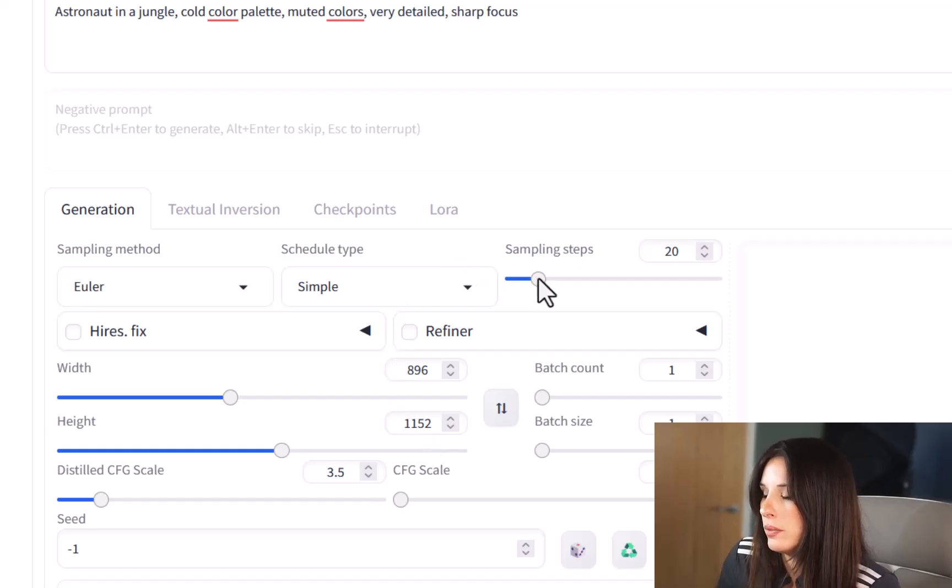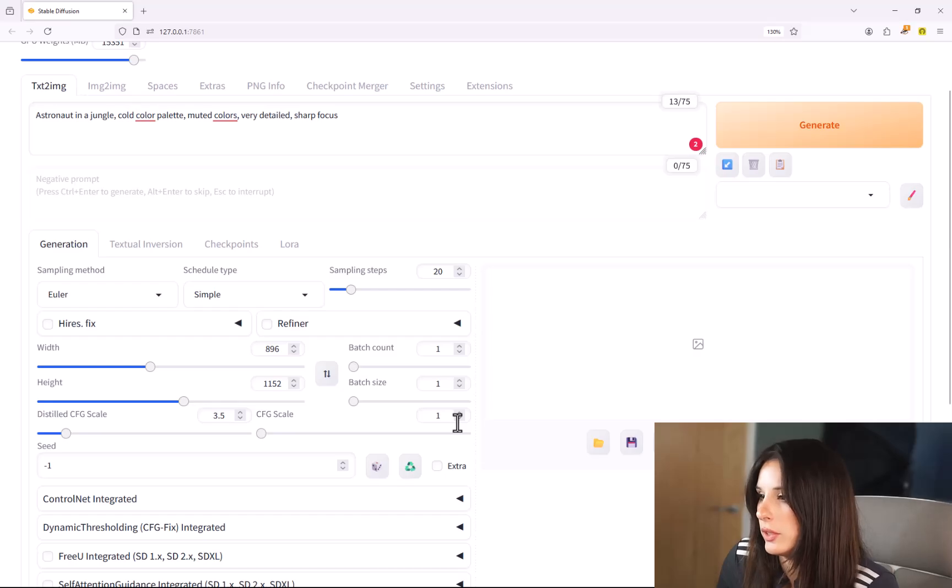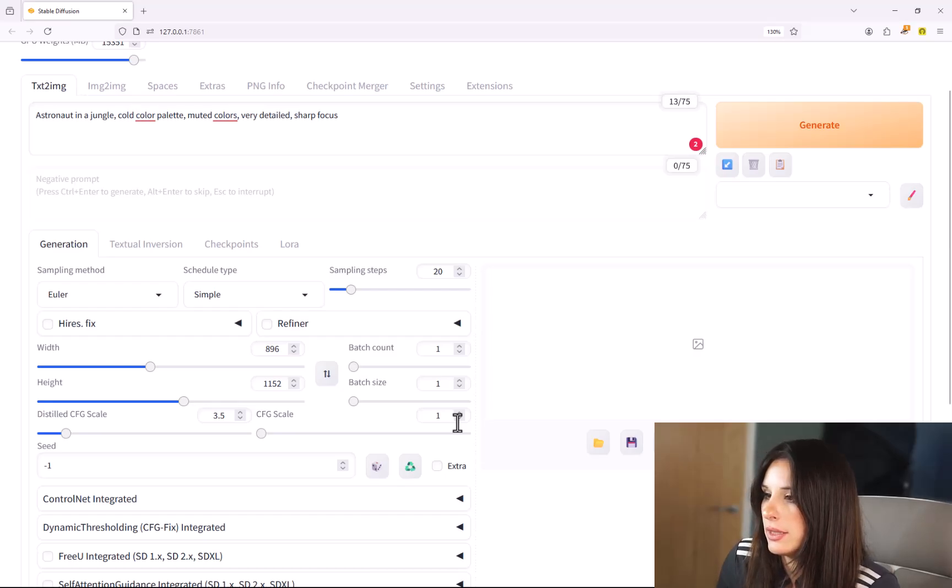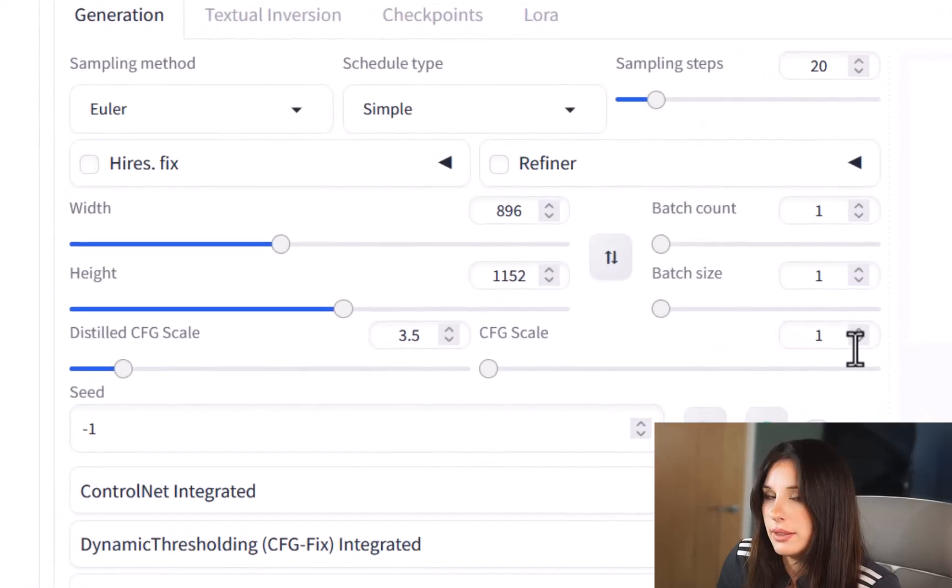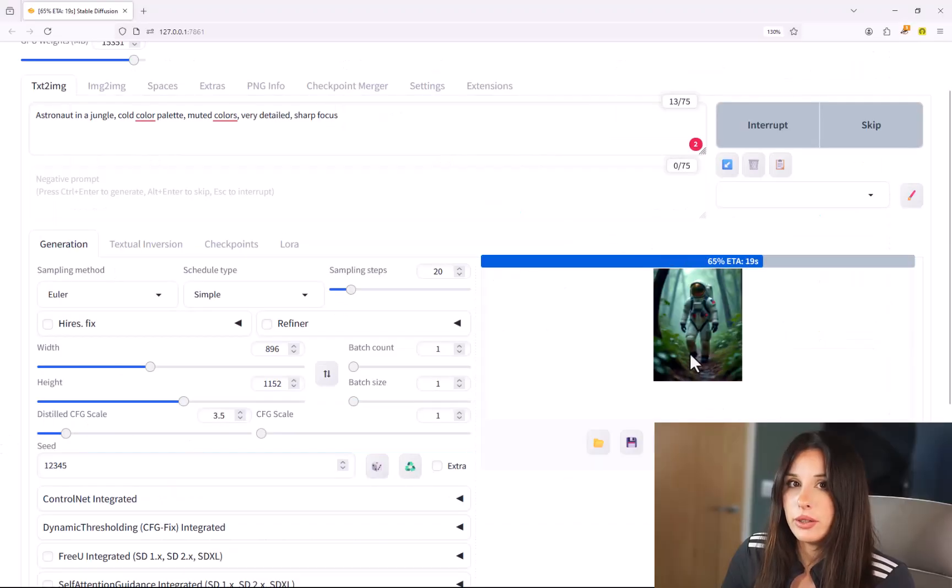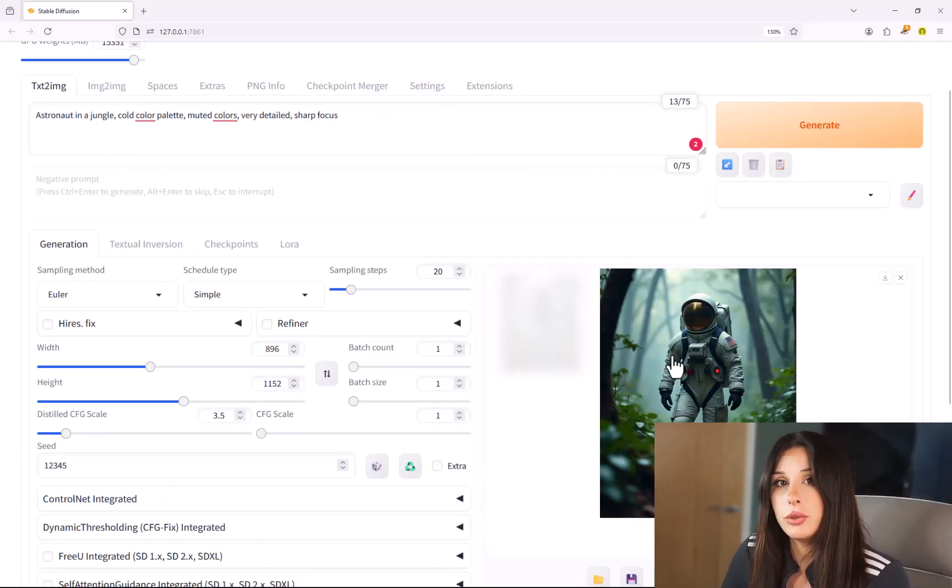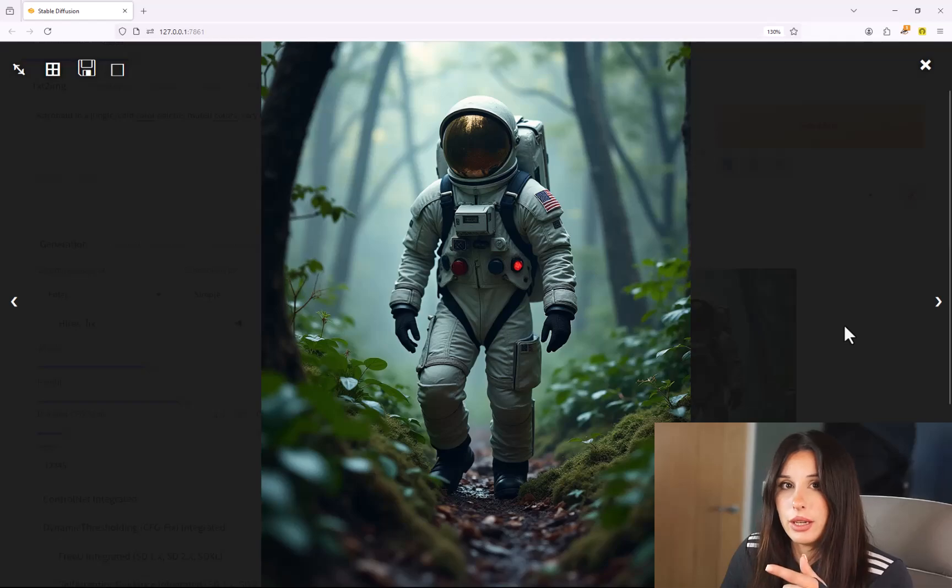The sampling steps keep at 20 this is all pretty default you don't need to probably change any of this here. This distilled CFG is 3.5 and the CFG scale is one and the seed itself so that's going to be just one two three four five. Okay we're now going to hit generate and hopefully you have an image like this on your screen.